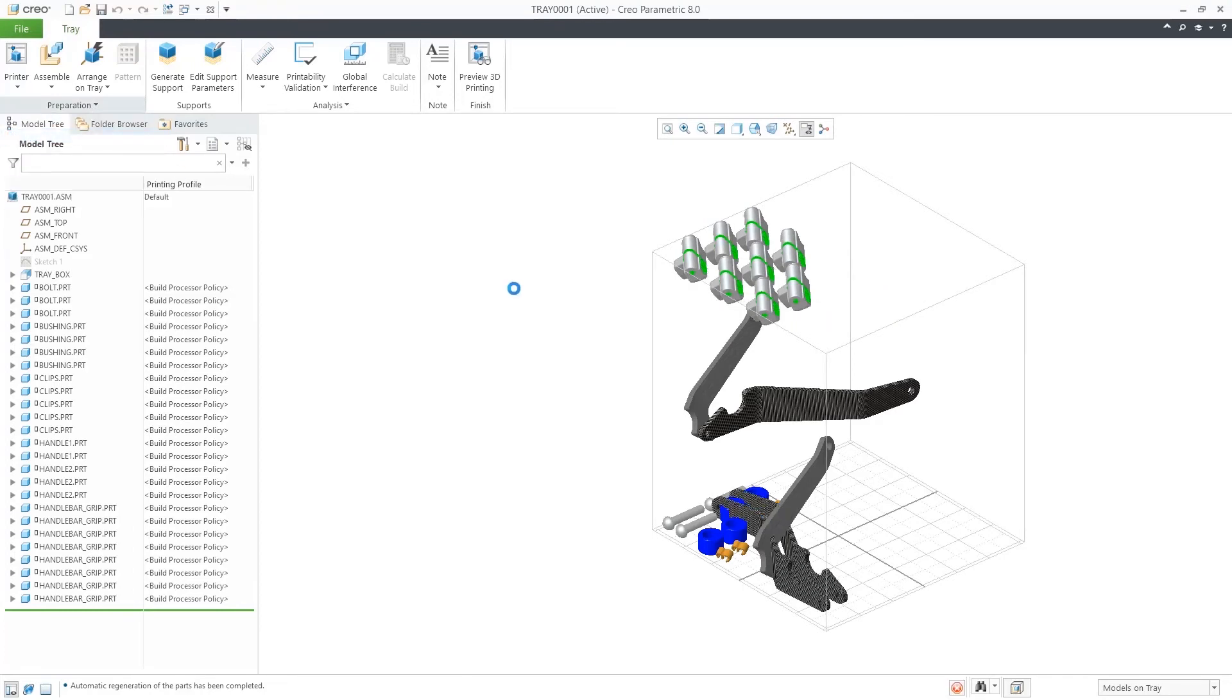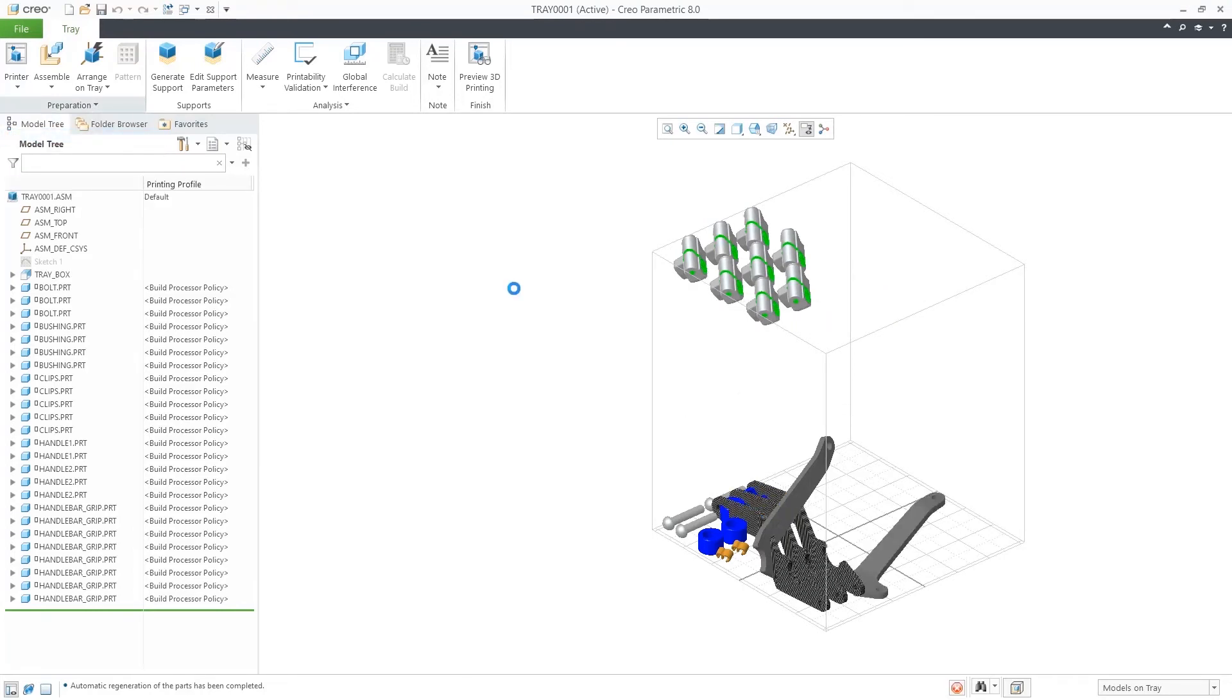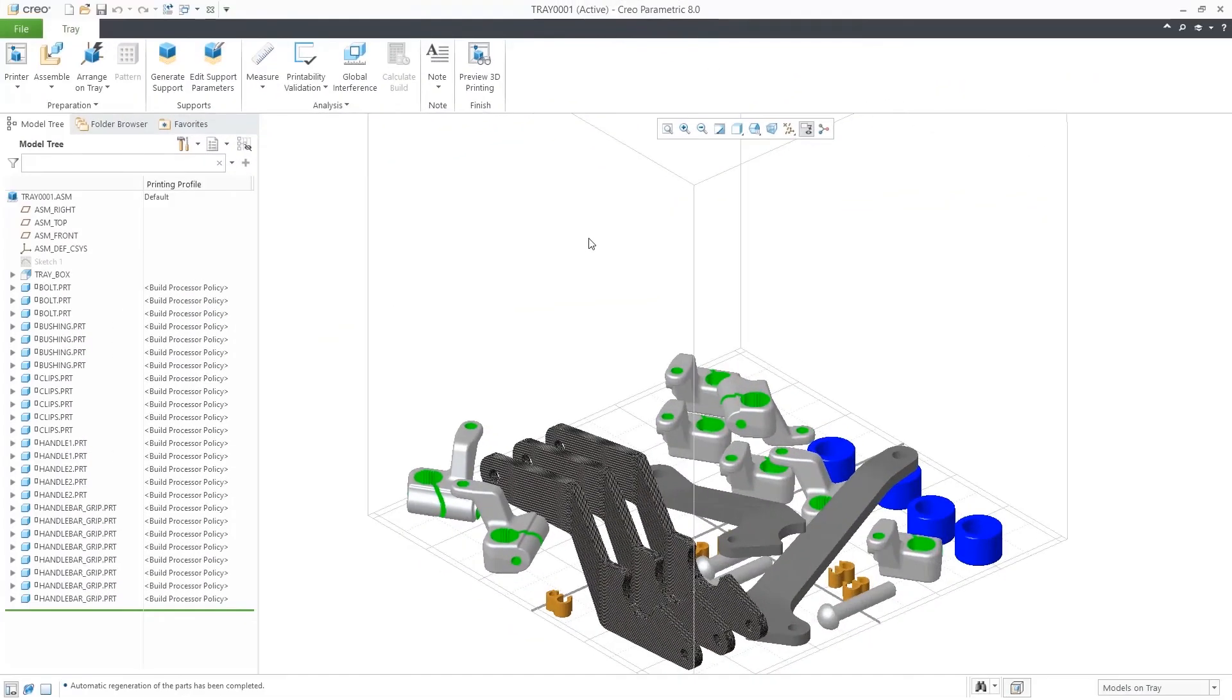In this example, I will perform a nesting operation to arrange all components closer to the floor of the tray.